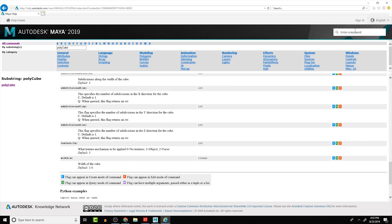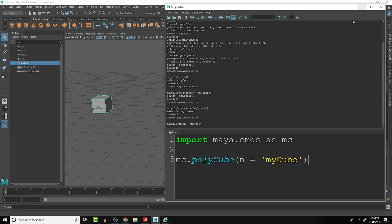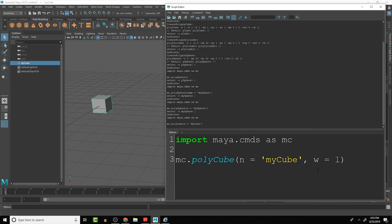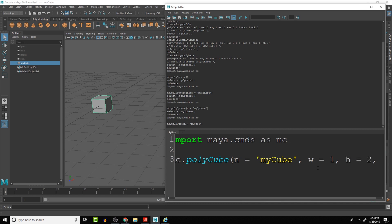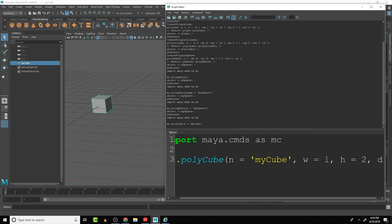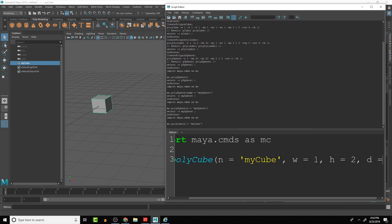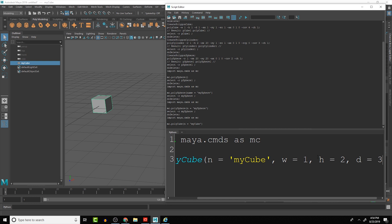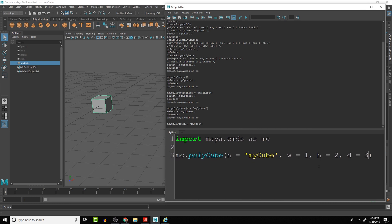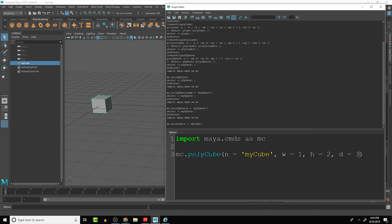So if we want to add more than one attribute we just have to separate it with a comma and then say width equals one, comma, height equals two, comma, depth equals three. Let me just scale this down a little bit so that we can see it all in one screen right here, and I did that again by holding down the control button on the keyboard and then middle mouse button scrolling.